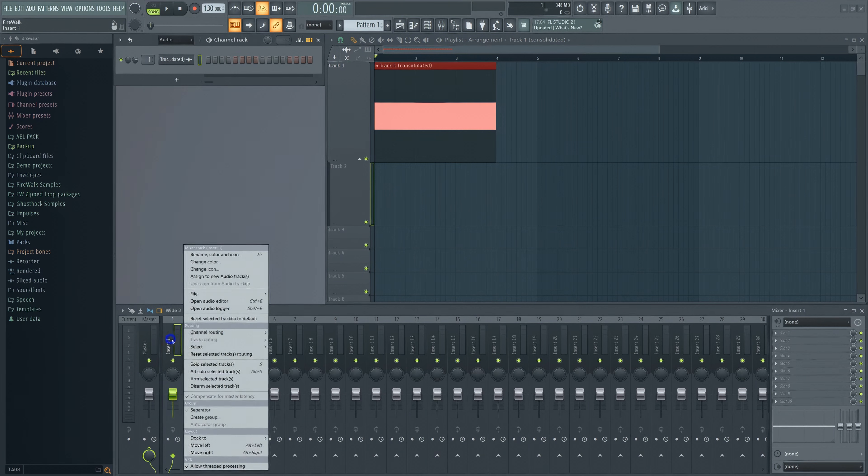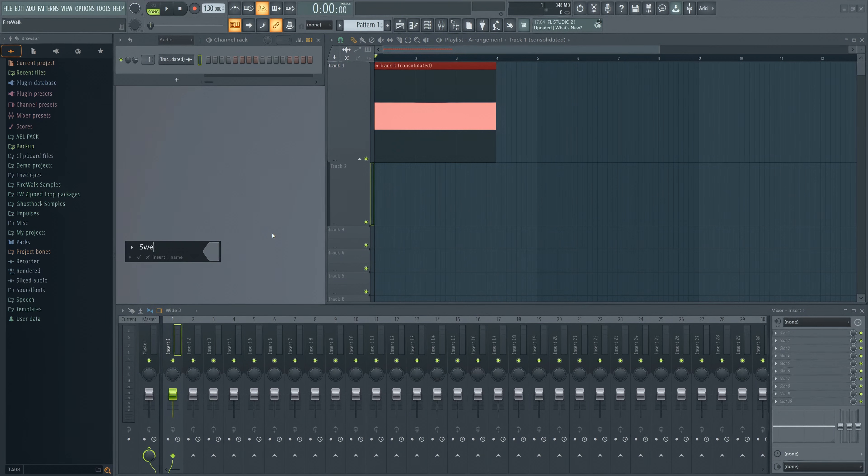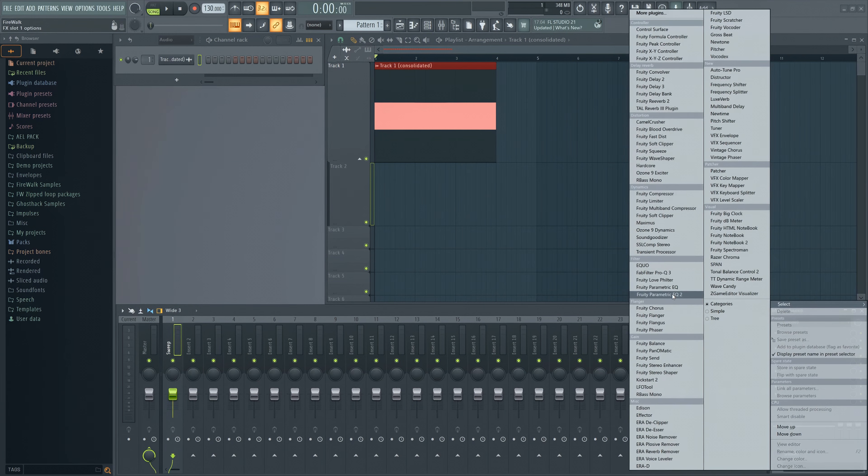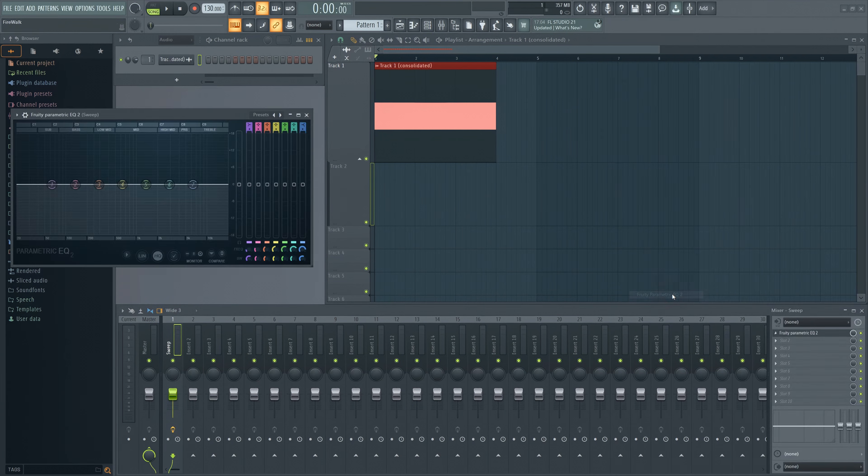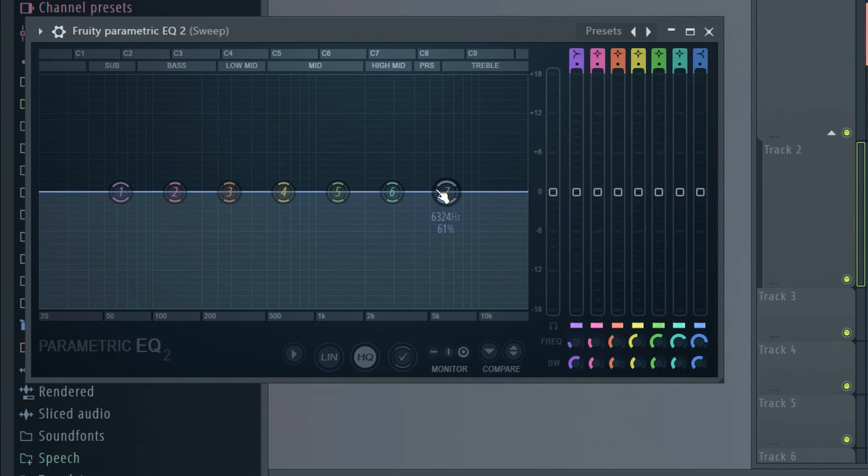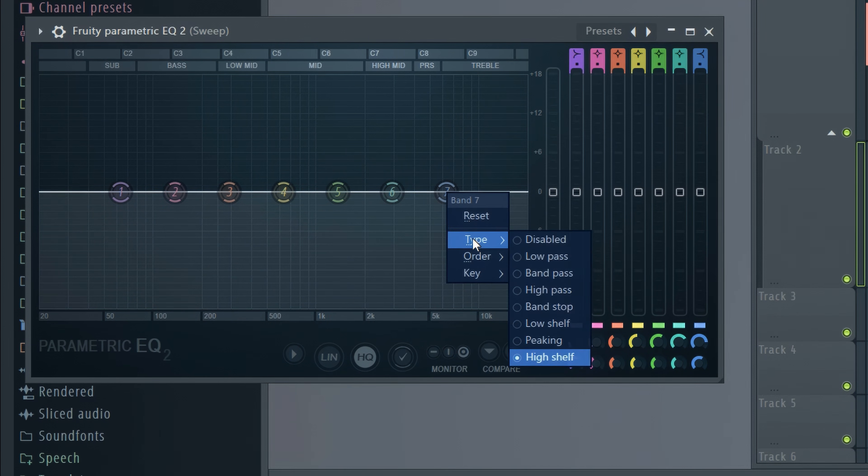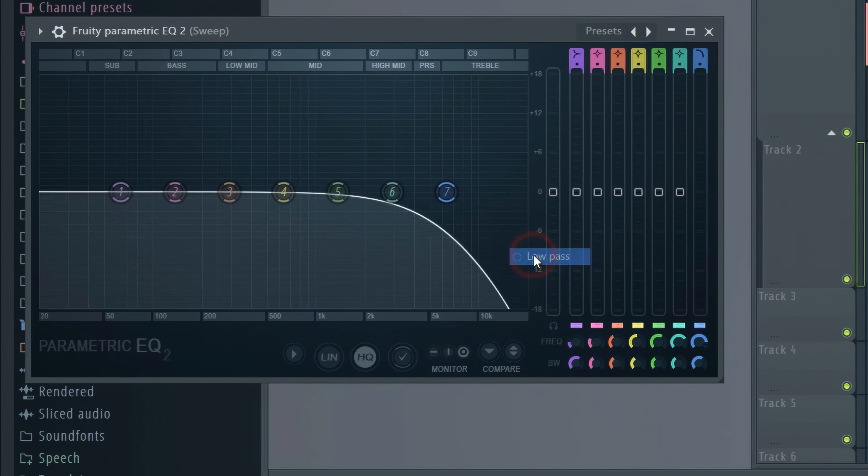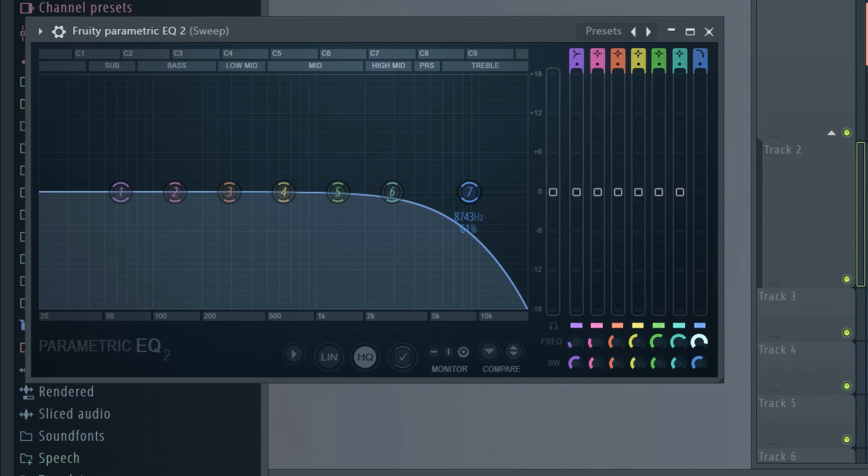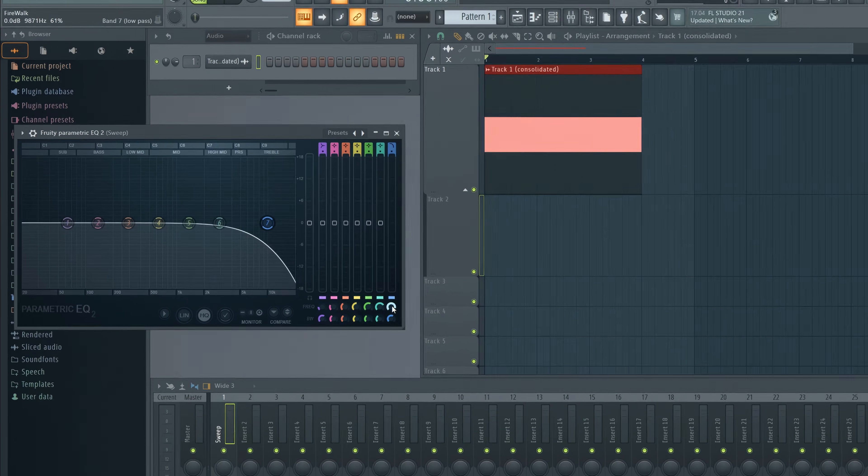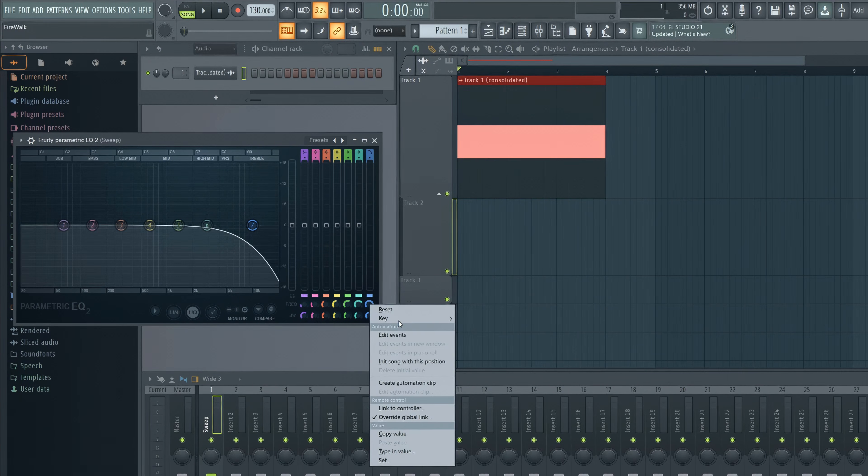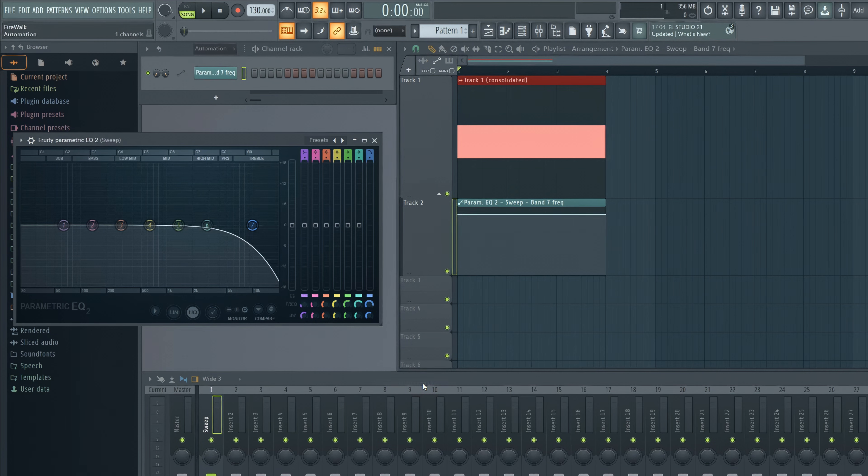The idea is to make it sweep up as well. To do that, we'll have to make some automation for it. The first thing we have to do is add an EQ. Then we'll have to make a low-pass filter. We're going to automate this filter to make it sound like it's sweeping up. Right-click here and select Make Automation Clip.